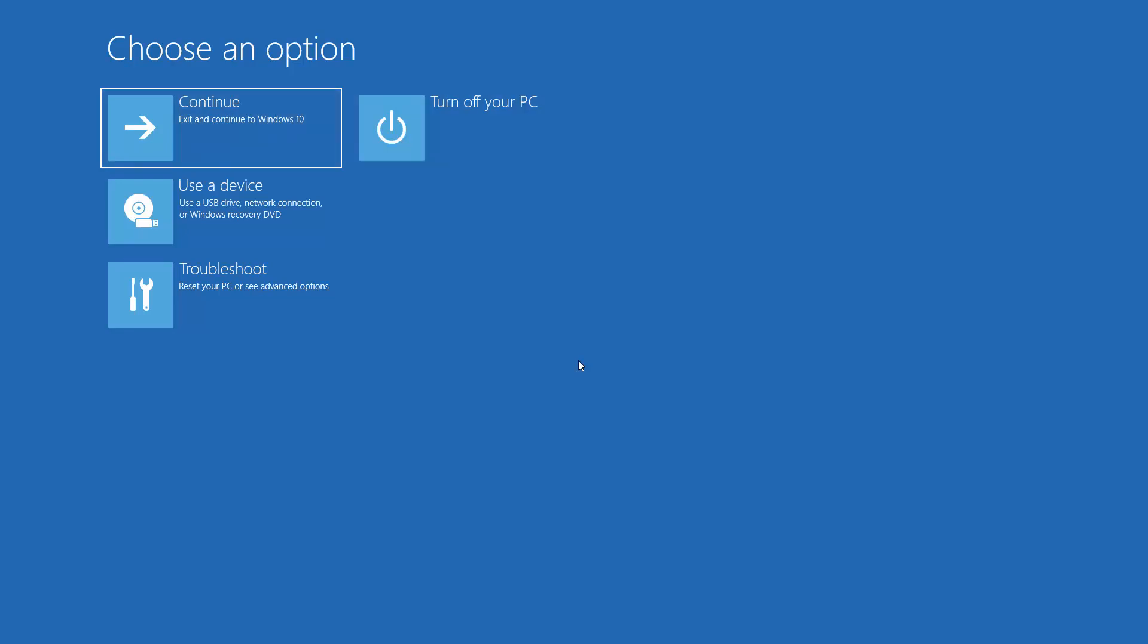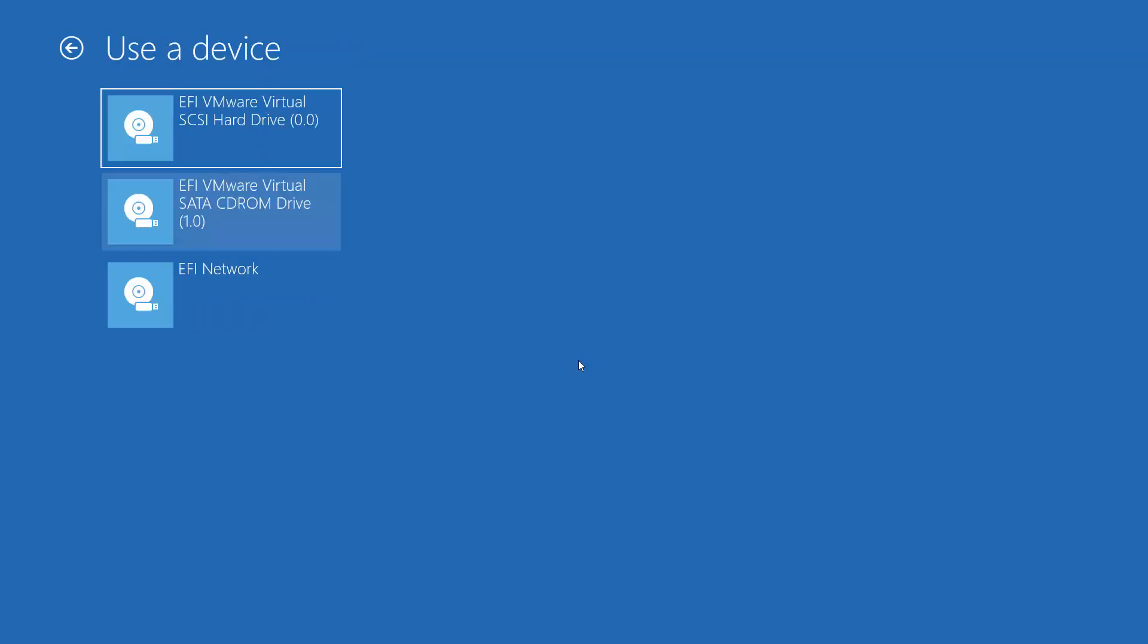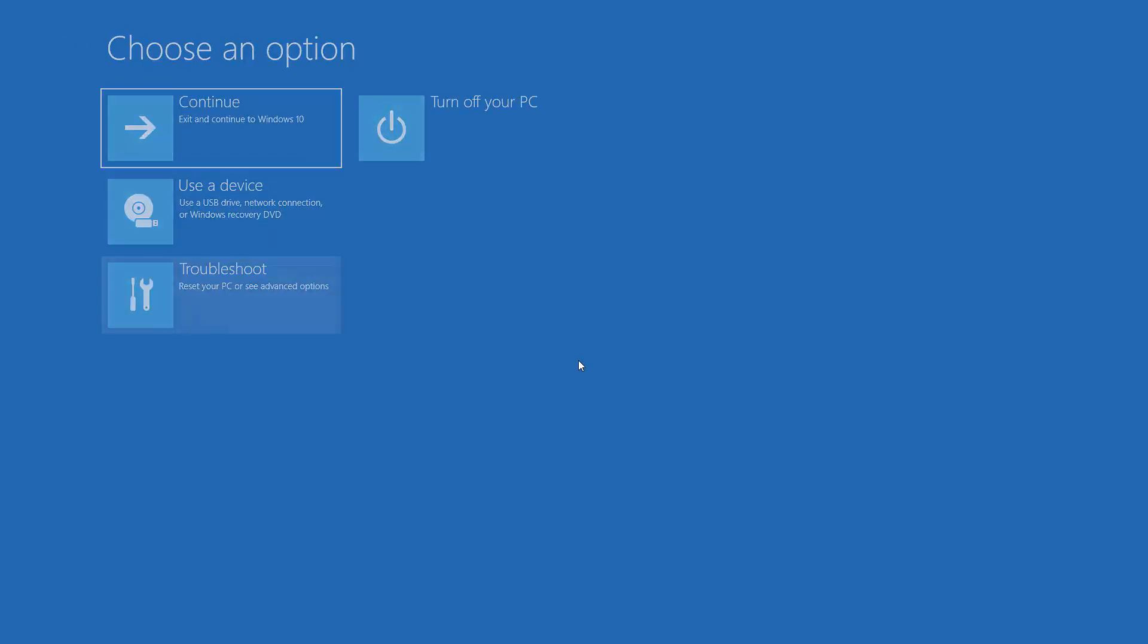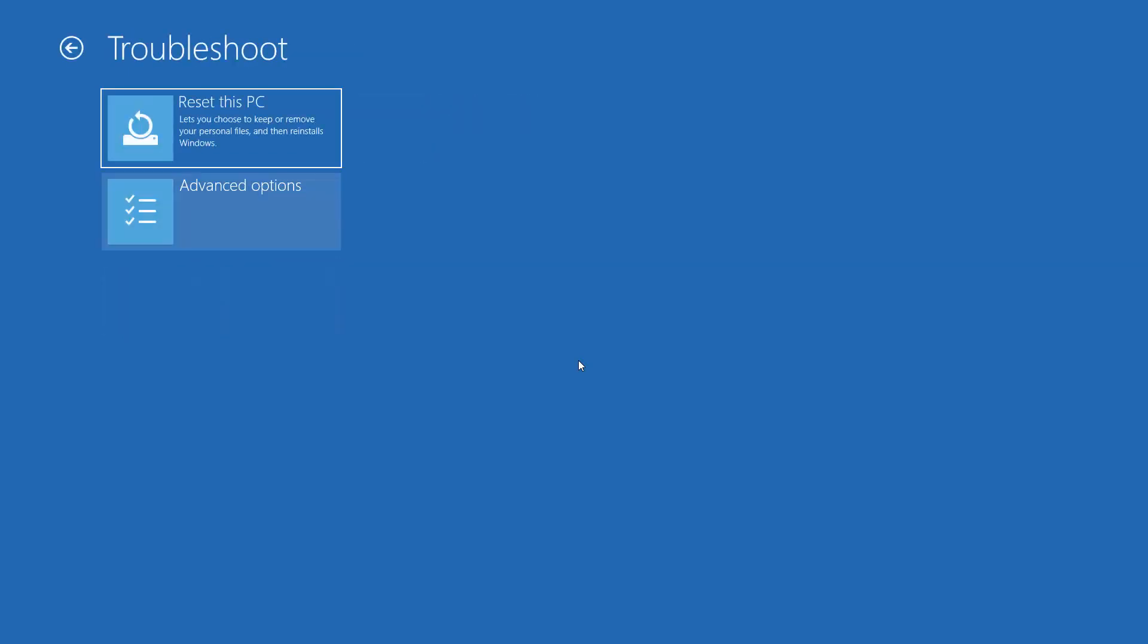Okay. Once it starts up, you can click use a device. If it's not showing up over here. If it does show up your USB memory stick, click on that and it will boot into that. If it doesn't, go to troubleshoot, advanced options and UEFI firmware settings.